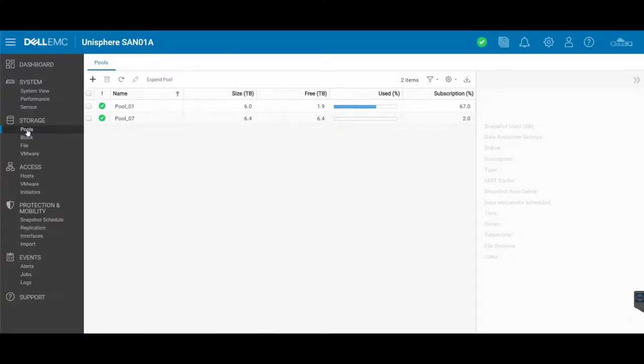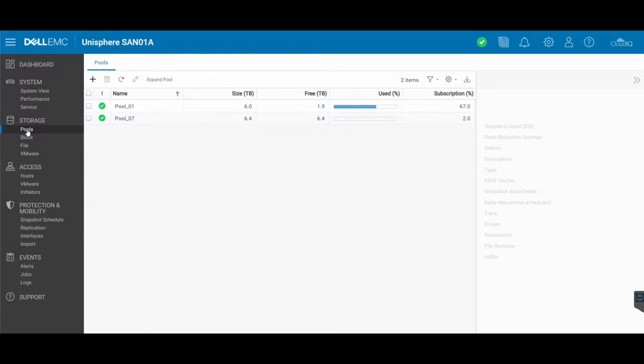So right from the Unisphere portal, accessed via the web browser, you can actually go and restart the storage processors from your Unity SAN. Sometimes a storage processor may be having problems, it may require a reboot, perhaps you've installed something new onto it requiring a reboot, or perhaps it's frozen.